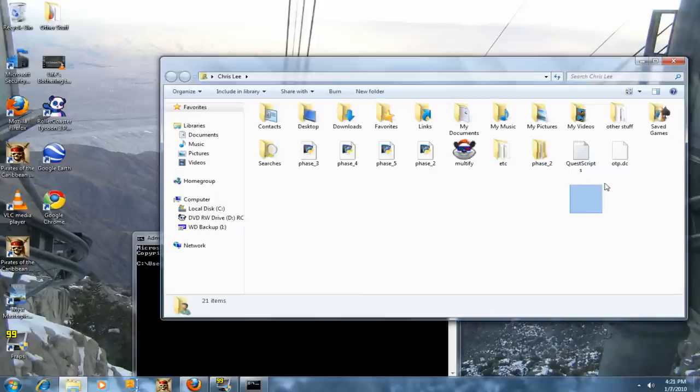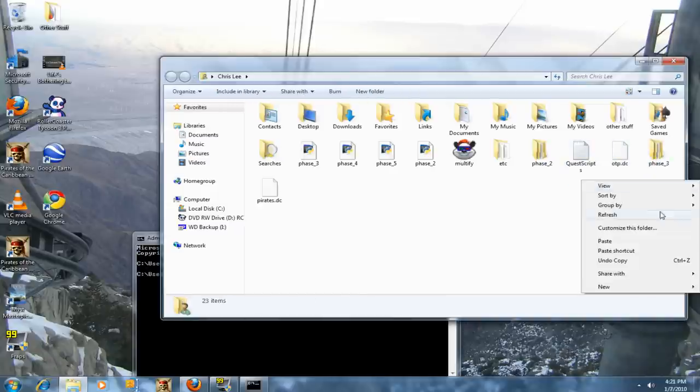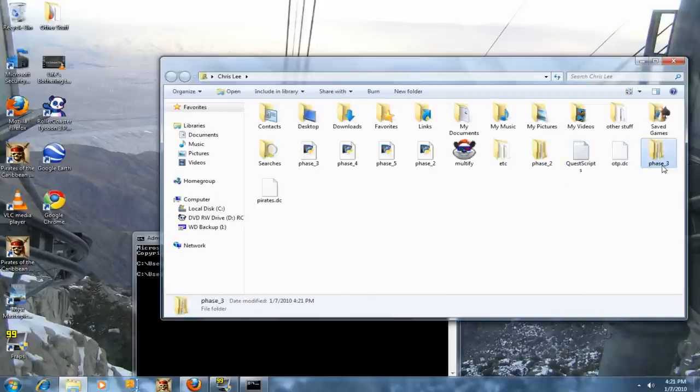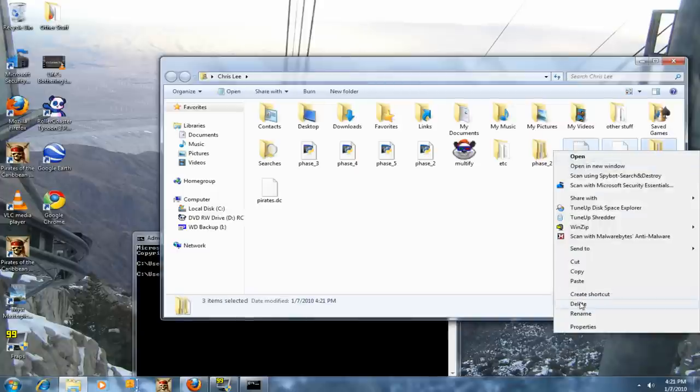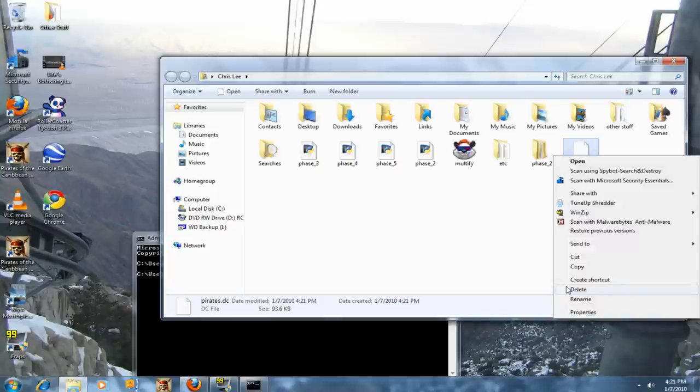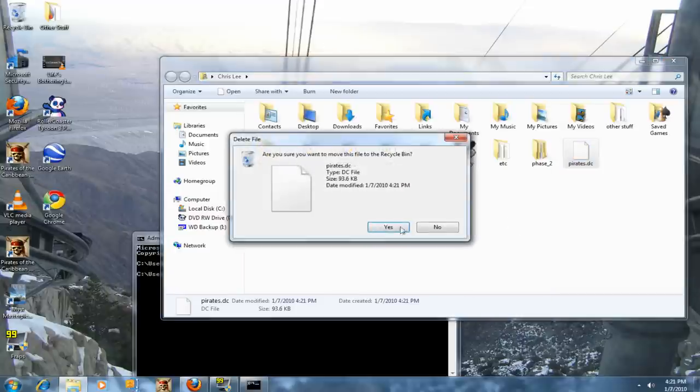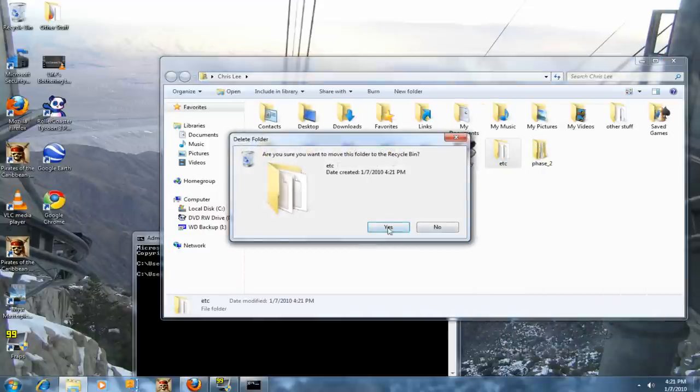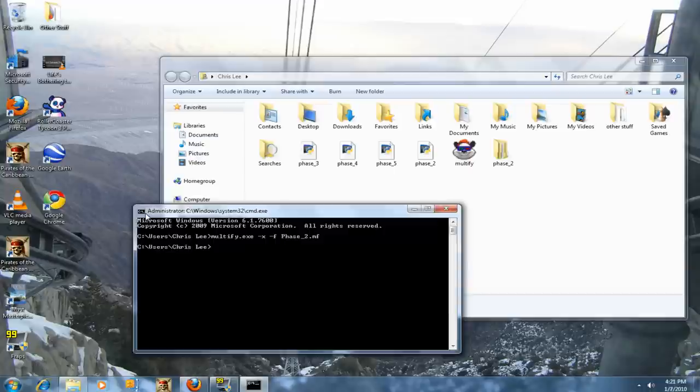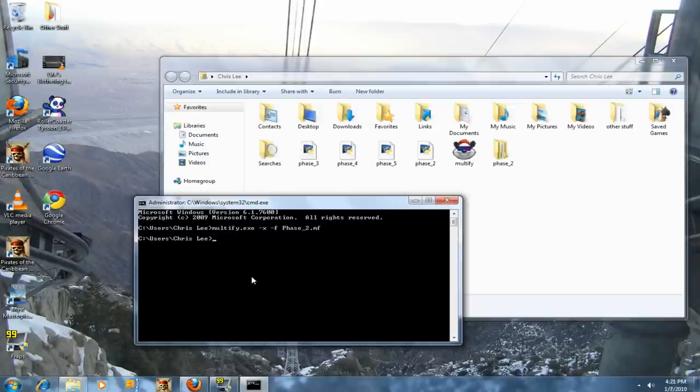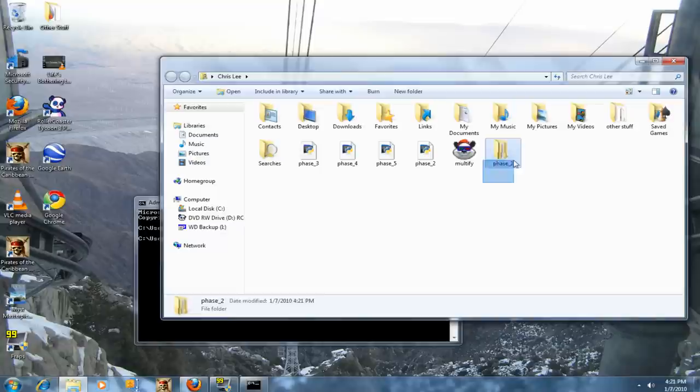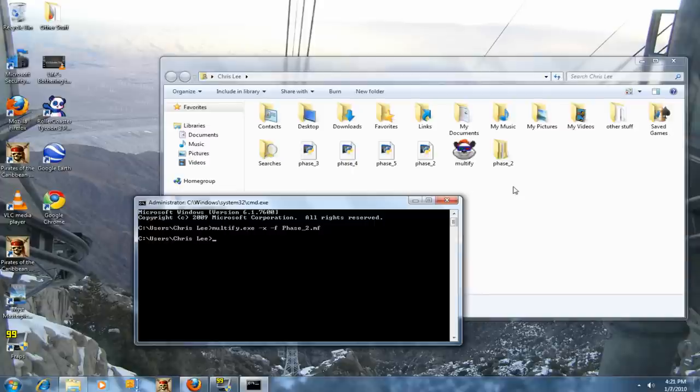Now you just delete these four things from Phase 2. The rest only has those folders. This folder right here says Phase 3, Phase 4, and so on through Phase 5.